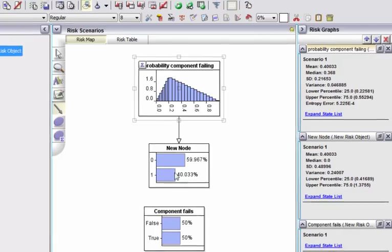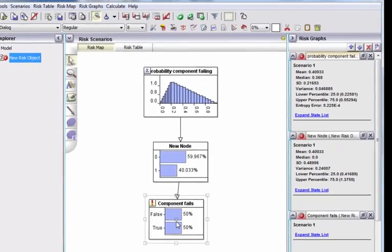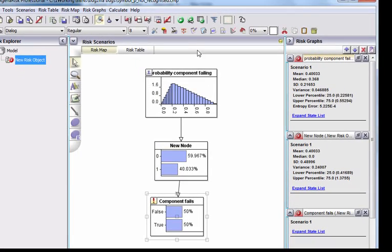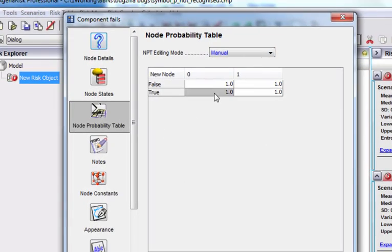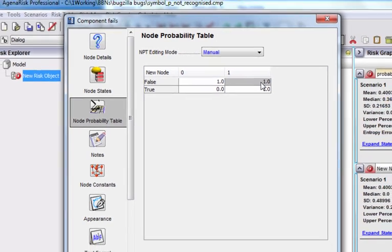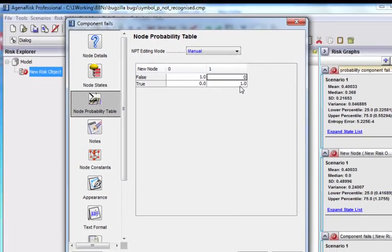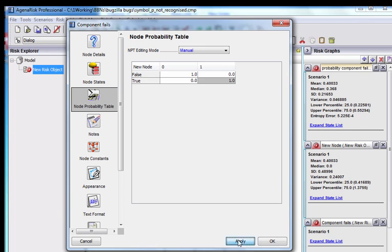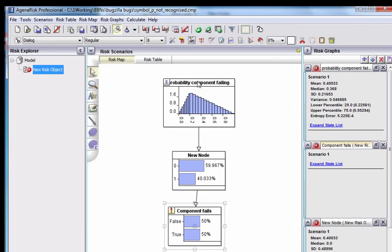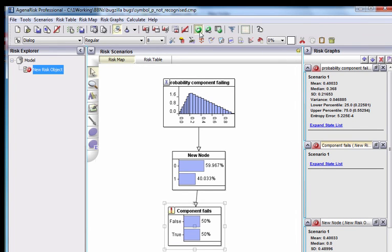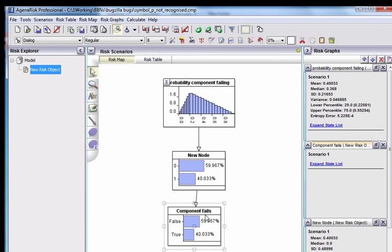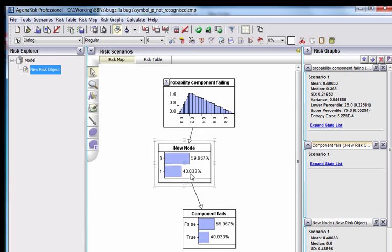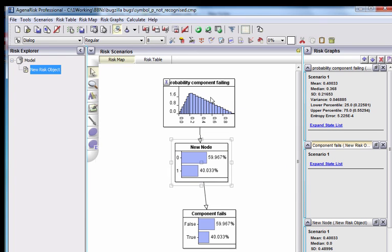And all I've got to do now is link these two and define this in the obvious way, the MPT here. When it's 0, we want it to be false. And when it's 1, we want it to be true. We run the model. And hey presto, we've got exactly what you'd expect.